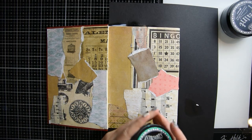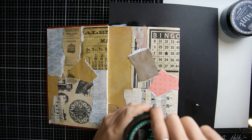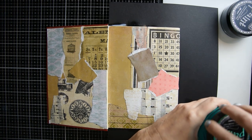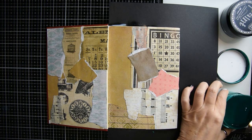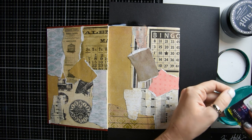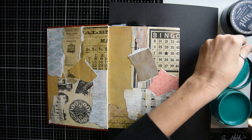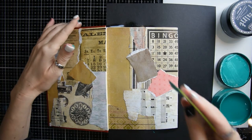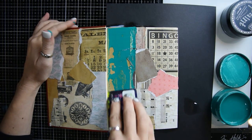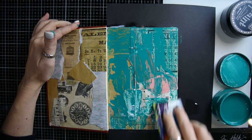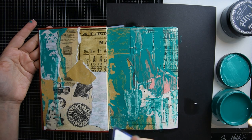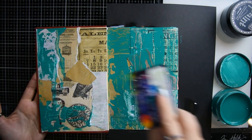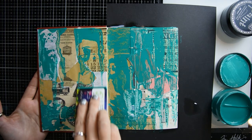I have two different colors of acrylic paint: this tealy color and a gray color. I'm going to take a credit card, dip it in my paint, and just lightly scrape it over the papers. It creates this cool kind of texturey look, and you're still able to see some of the underneath papers which is cool.